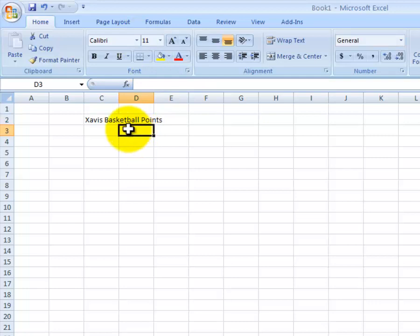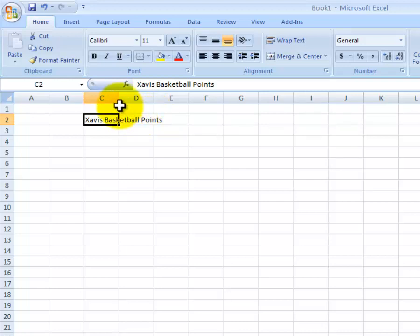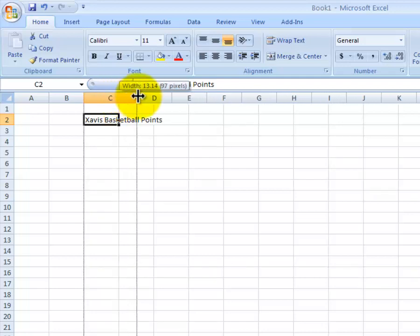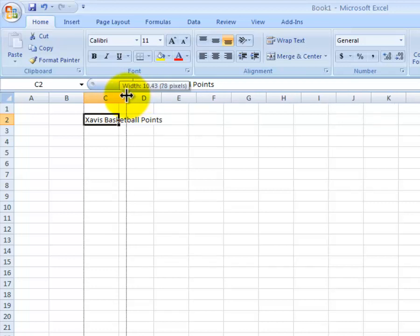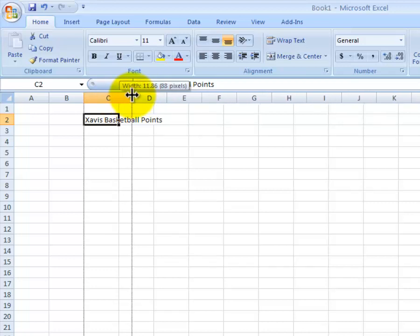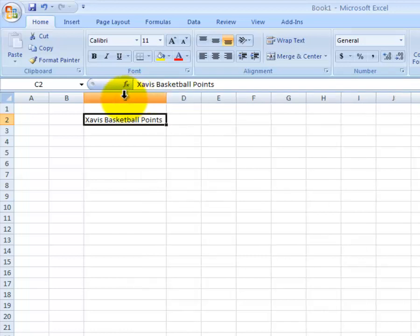I'll click on a different cell. You'll notice that Xavis Basketball Points bled over into D. If we want to resize that column and make it wider, we simply go to the column head. You'll notice the line in between C and D right here. When I move my cursor on it, I get a plus with two arrows on the sides. I can then left click and drag it to make it wider. Or, I can simply double click on the line and it will make it wide enough for the text to fit in it.